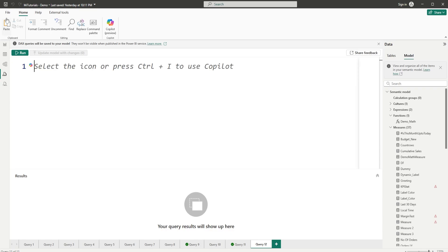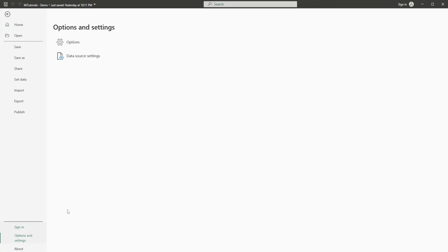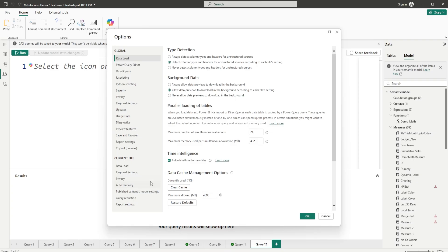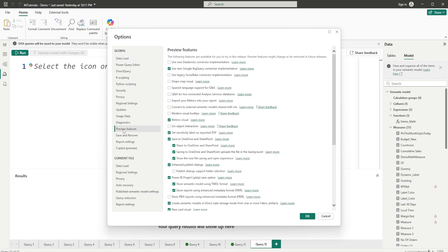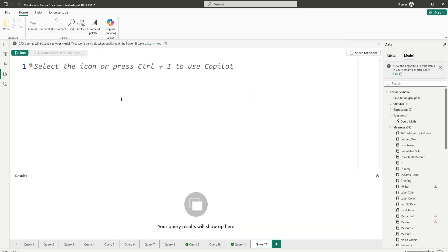Since this is a preview feature, go to File, Options and Settings. Under Options, go to Preview Features and then check the box which says DAX User-Defined Functions. Once you do that, you will have access to create user-defined functions.